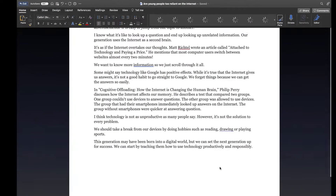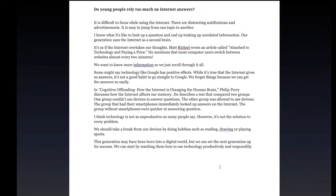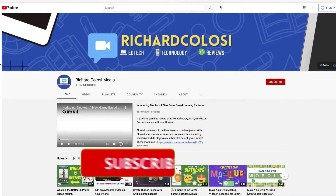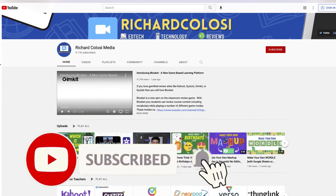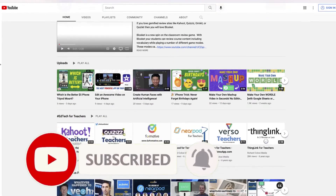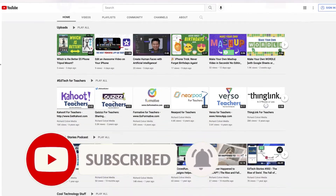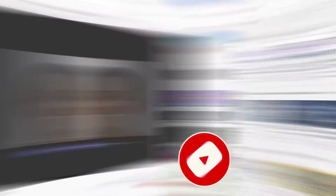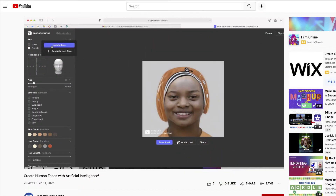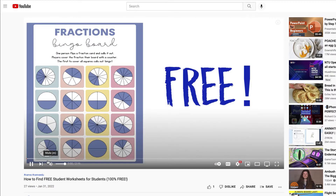I'm going to show you how you can hopefully improve your productivity using Focus Mode with Microsoft Word. But before I do, consider subscribing to my YouTube channel where each week I'll be sharing different videos about technology, ed tech, and anything else that I find cool. So thanks for your consideration and now let's get to the video.